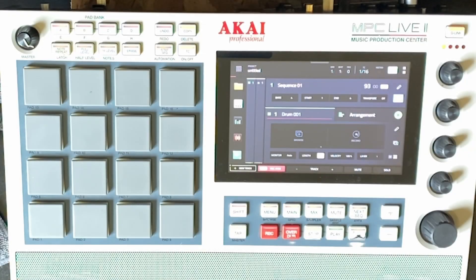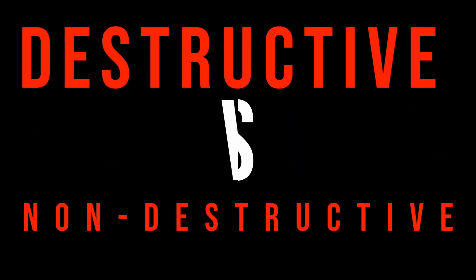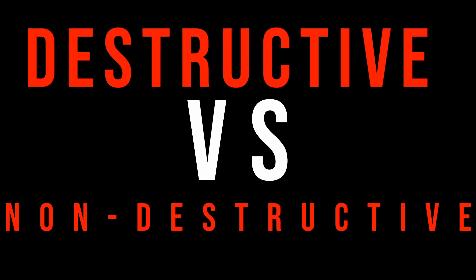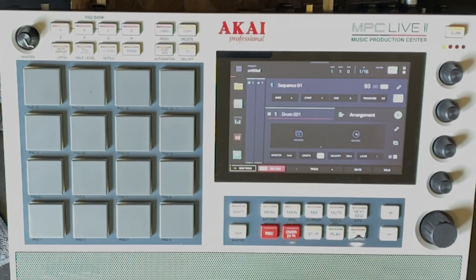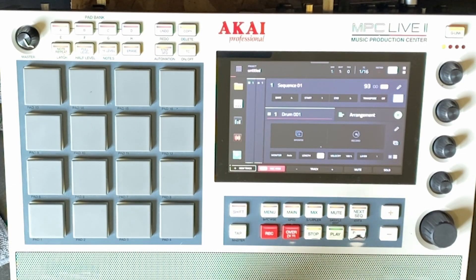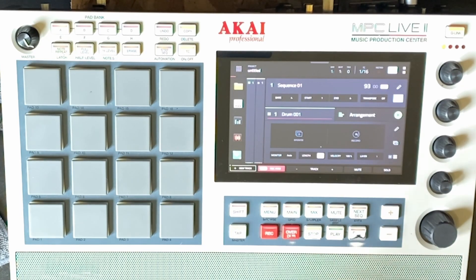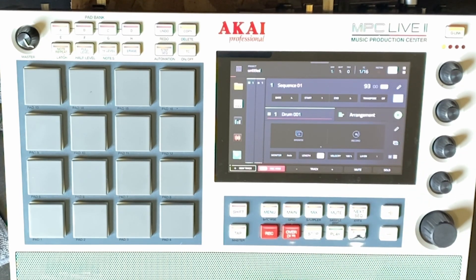What's going on everybody? Today we are going to be talking about the difference between destructive and non-destructive sampling on the MPC. You might be most familiar with the destructive method, but today I'm going to try to convince you to use non-destructive sampling going forward, and there are a couple of reasons for that which we are about to get into.